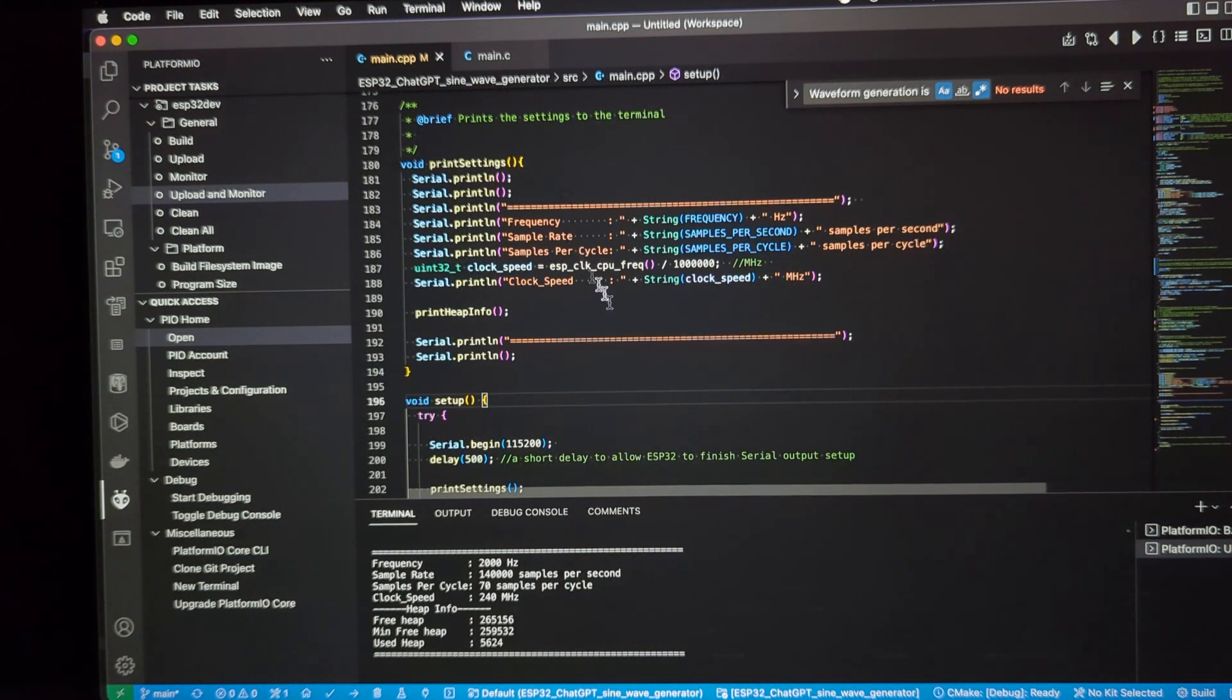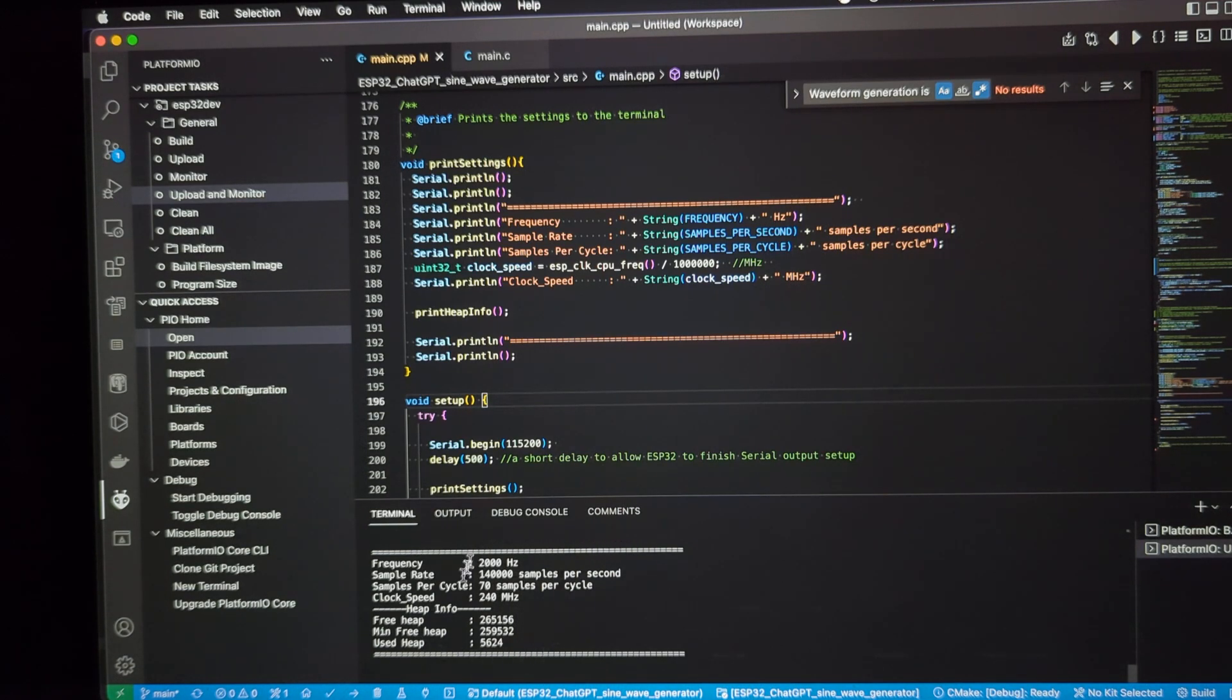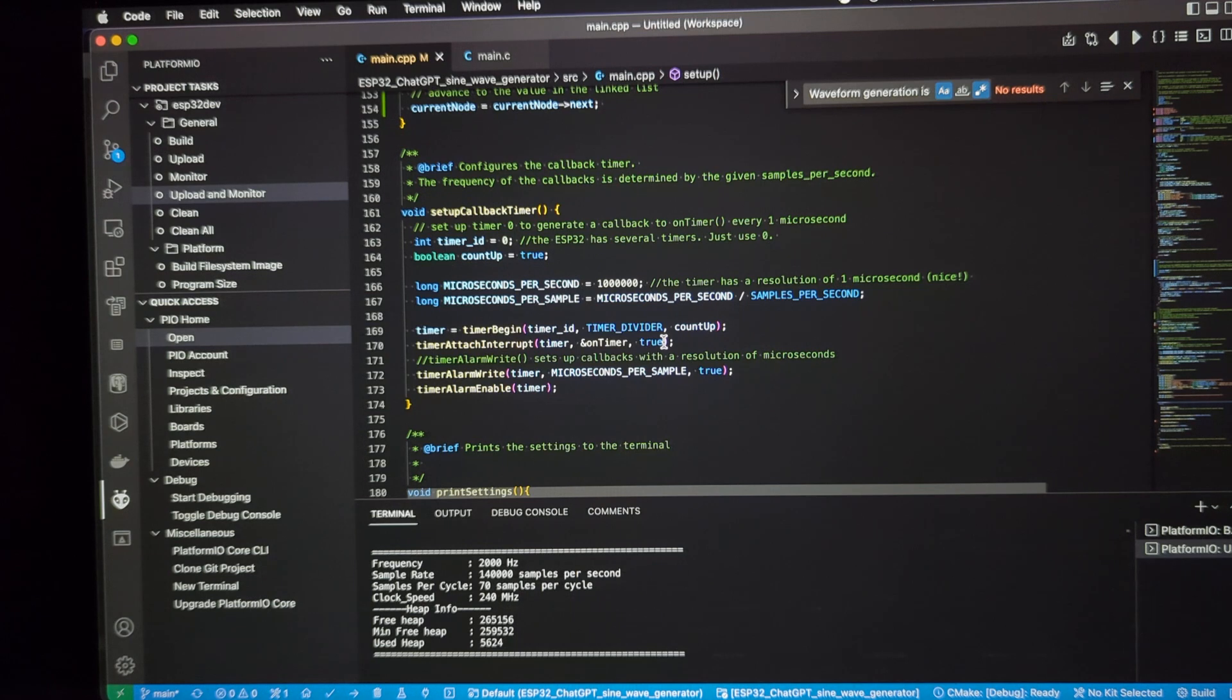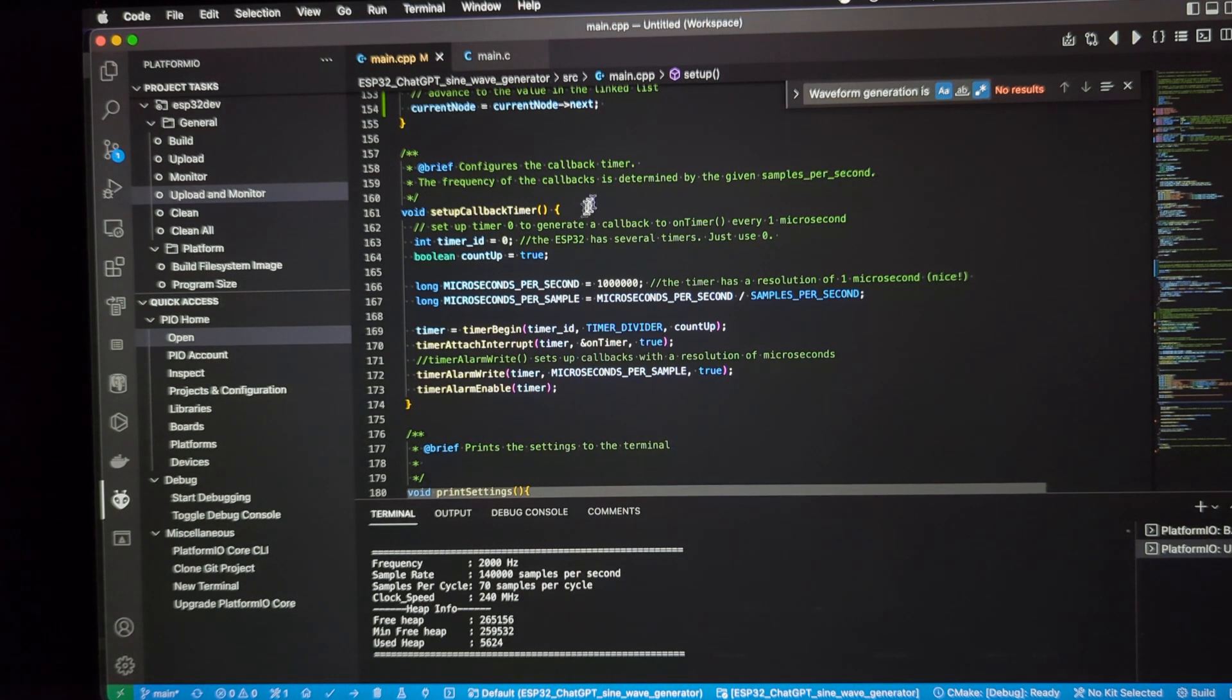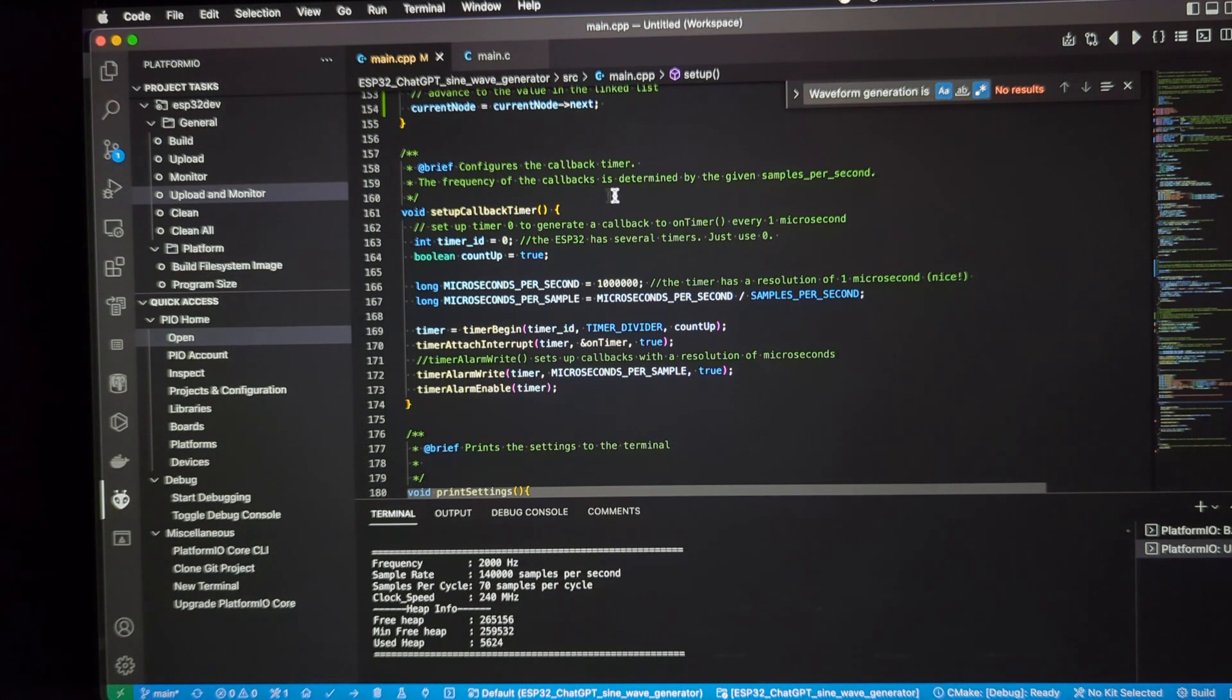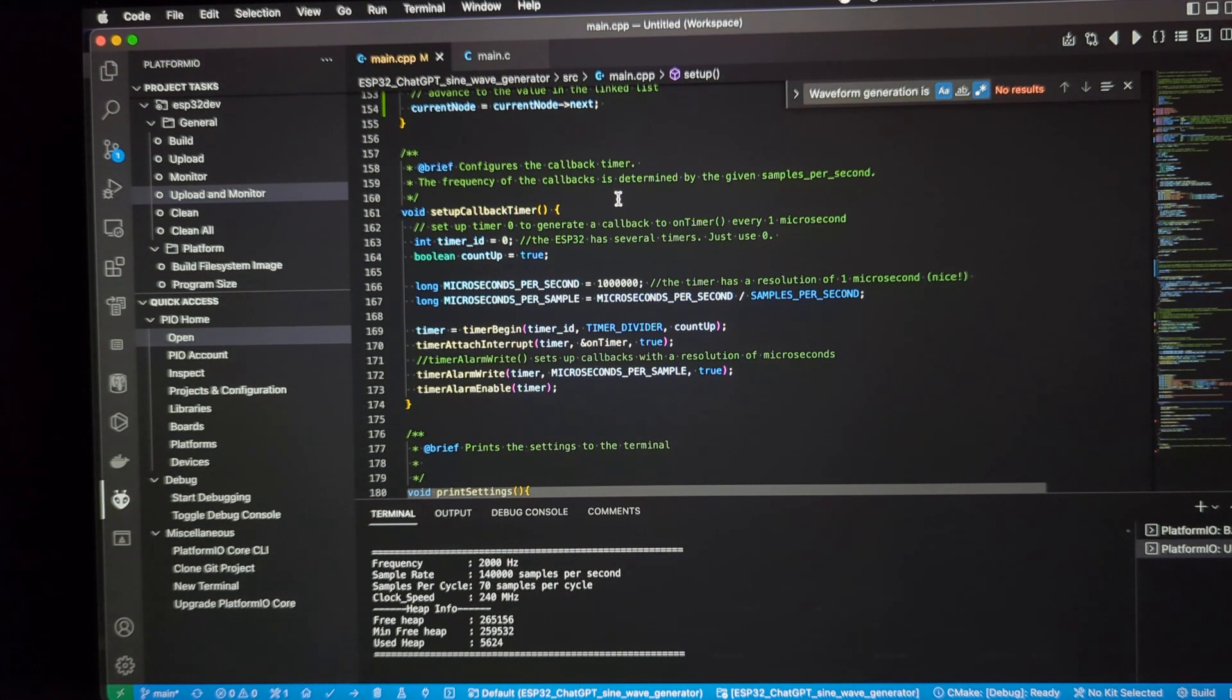Here's the print settings method that spits out this information down here at the bottom. Here is the function that sets up the callback timer. The frequency of the callback timer is determined by the given number of samples per second.